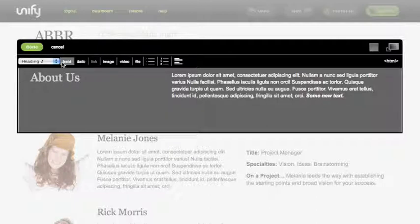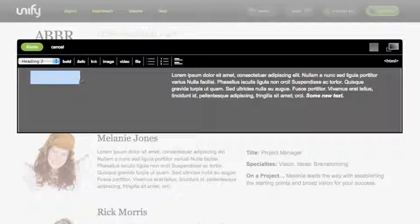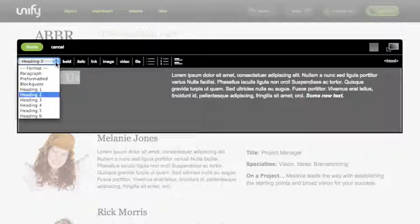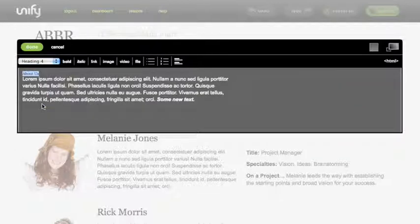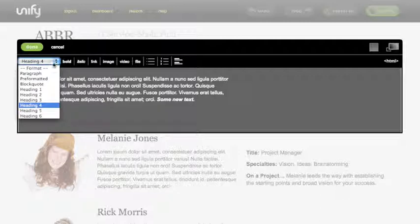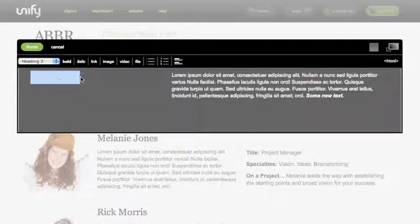If you click on the larger text, you can see it's a heading 2. If you change it to a heading 4, it will follow the styling described in your CSS. Let's change it back and edit the text.